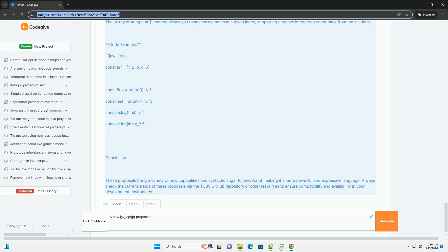Top-level Await. This feature would allow the use of the await keyword at the top level of modules, simplifying asynchronous code and making it more readable by eliminating the need for wrapping code in async functions.